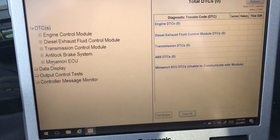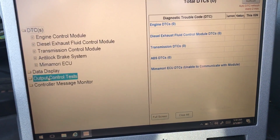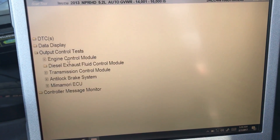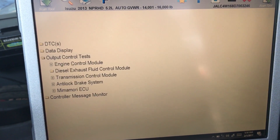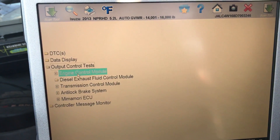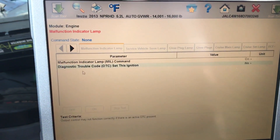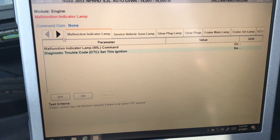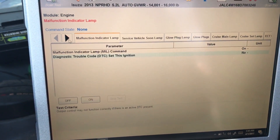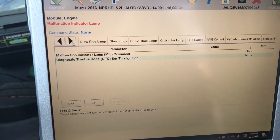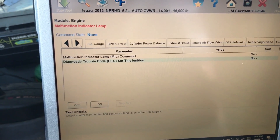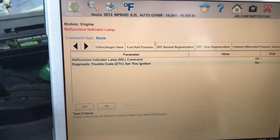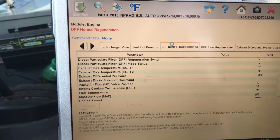Now, for your bi-directional commands, like your regen, what you want to do is go to output control test, and then go to the engine control module. Once here, you'll see this is where all of your activation tests are located. You can see a few of the commands available, and this is also where you find your regen if you needed to do one.